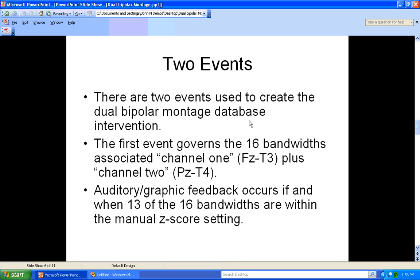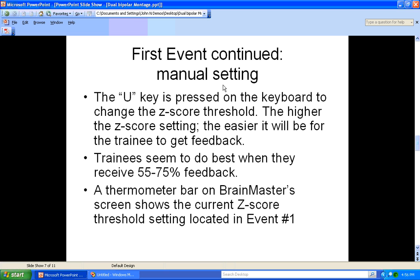There are two events used in the dual bipolar montage protocol. The first event governs the 16 bandwidths associated with channels 1 and 2. Auditory and graphic feedback occurs if and when 13 of the 16 bandwidths are within the manual z-score setting. The clinician adjusts the U key on the keyboard to change the z-score threshold. The higher the z-score setting, the easier it will be for the trainee to get feedback. Trainees seem to do best when they receive about 55–75% feedback. A thermometer bar on the BrainMaster screen shows the current z-score threshold setting located in event number one.